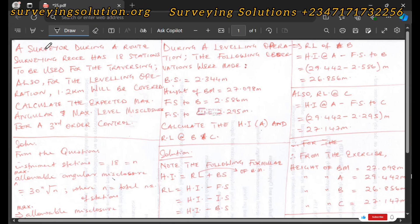Hello guys, welcome to Surveying Solutions, your number one channel where I get solutions to all your surveying problems. It's nice having you in class again today. How have you been? On today's tutorial, we are going to look at some questions from a past question paper.